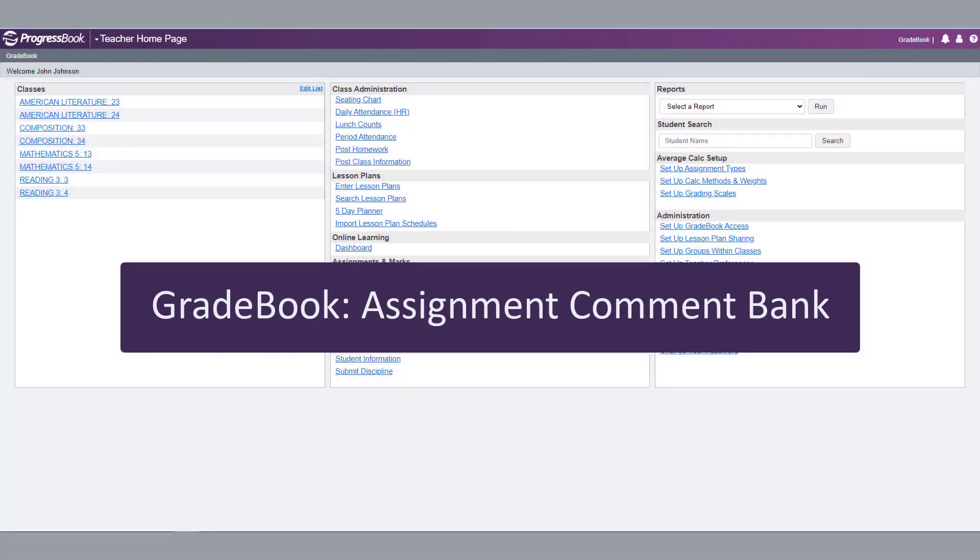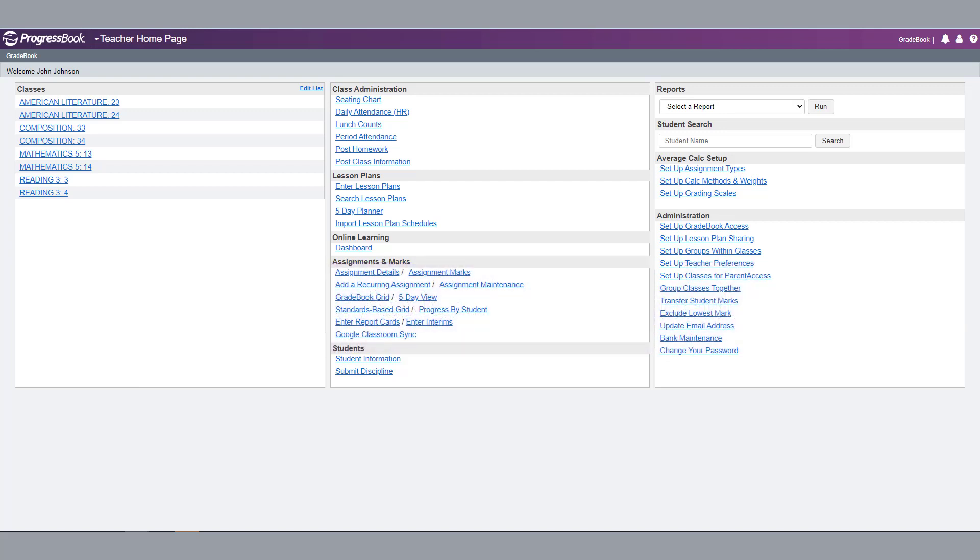In Gradebook, teachers can add frequently used assignment comments to their assignment comment bank. On the Teacher Home page, in the Administrations section, select Setup Teacher Preferences.